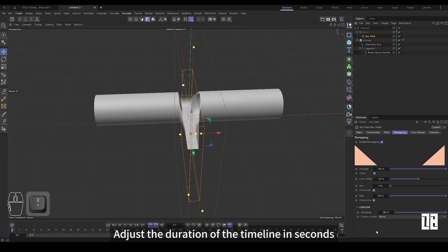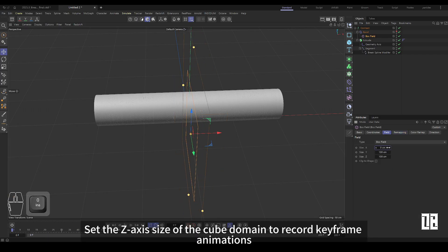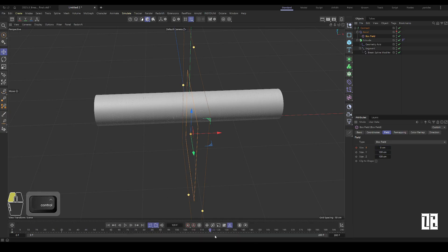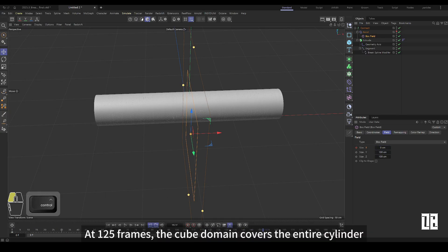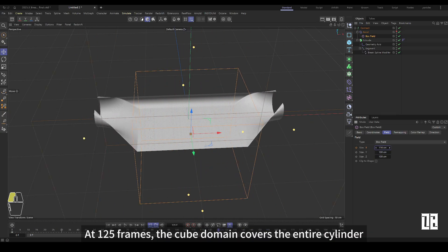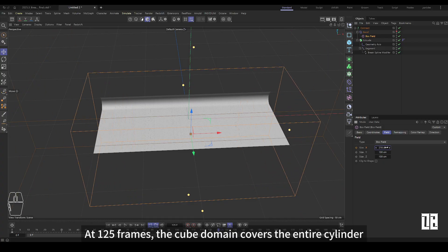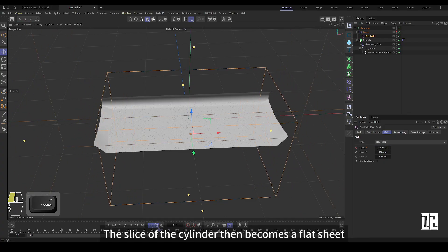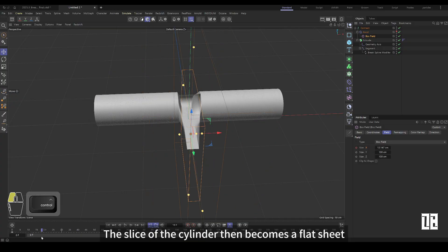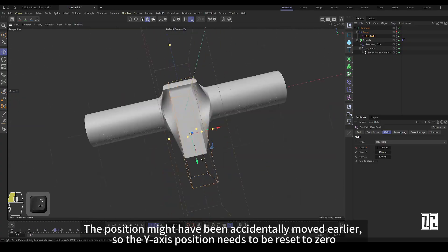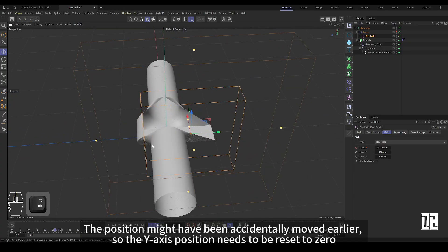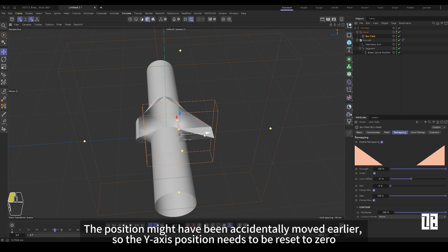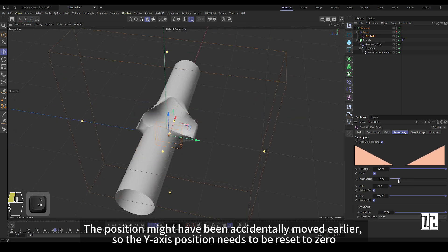Adjust the duration of the timeline in seconds. Set the z-axis size of the cube field and record keyframe animations. At 125 frames, the cube field covers the entire cylinder. The slice of the cylinder becomes a sheet state.